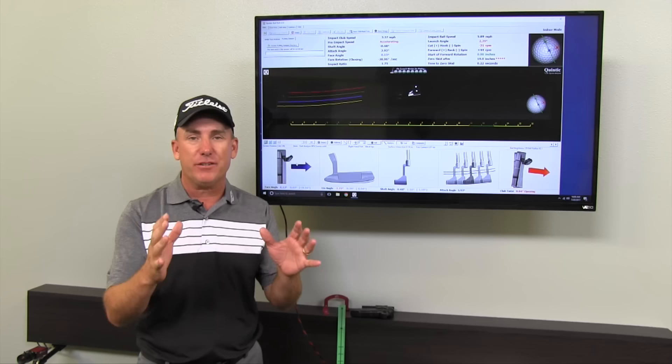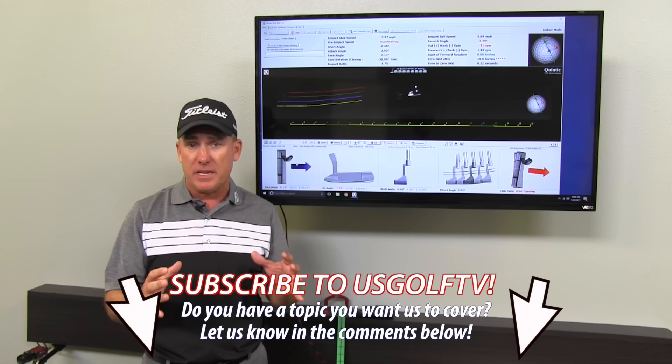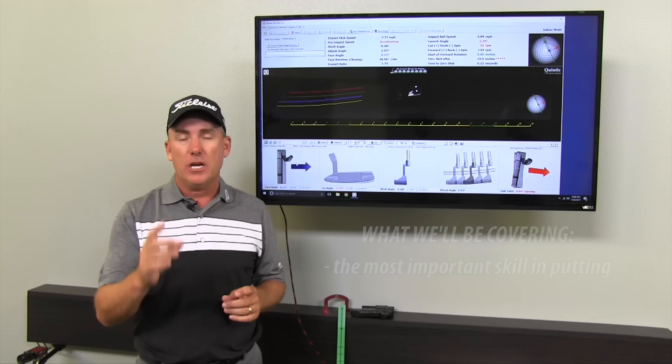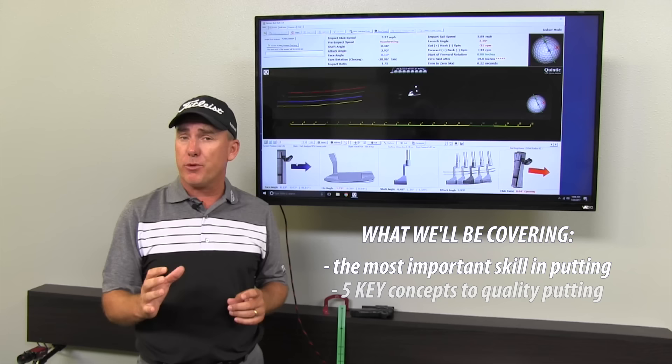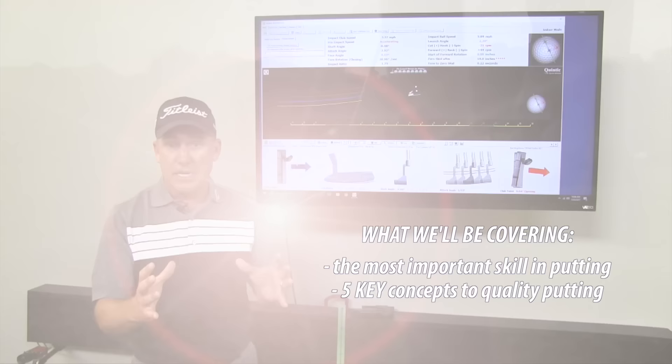So here's what we're going to do today. First and foremost, I'm going to share with you the one key skill, the most important skill that you have to master in order to be a good putter. I'm also going to break down some of the basic concepts that you need to have in place in order to develop that skill.